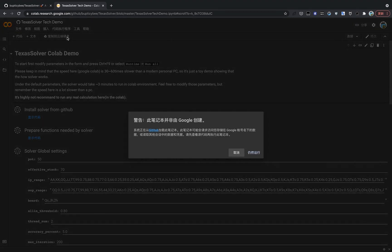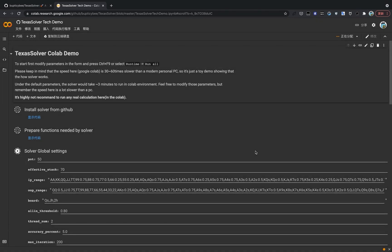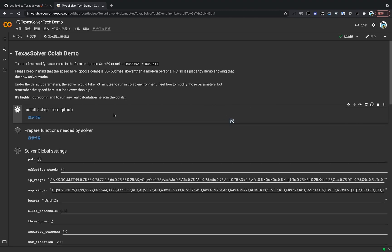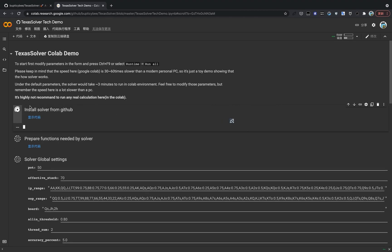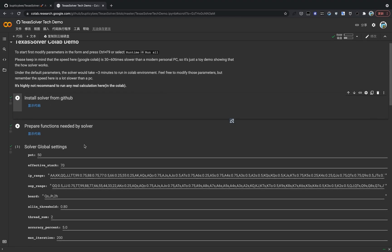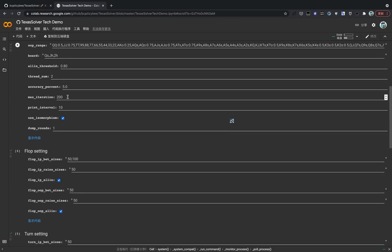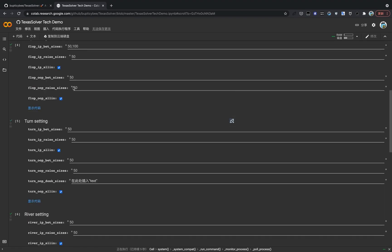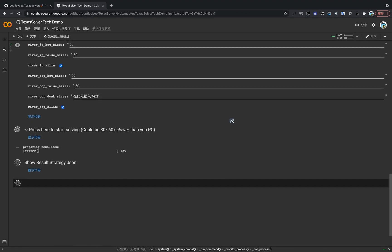So I'm now going to start the solving process by clicking runtime and run all. Just like that, the solver is running in the background now. It's first going to install the solver from GitHub. You can click the individual cell to see what's actually done here. It will take about three minutes to get the solver done solving for this special flop game. You can see here the resources are being prepared. And after the resource is prepared, the solving process will begin.